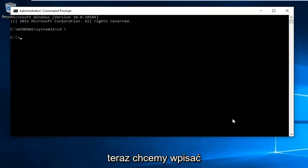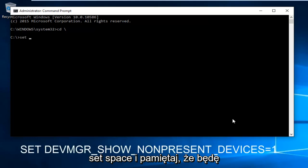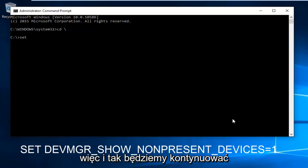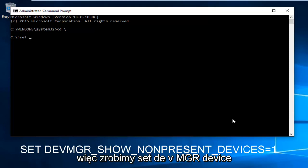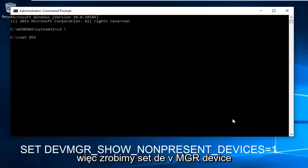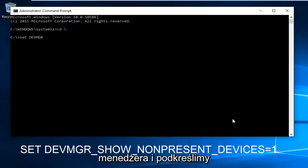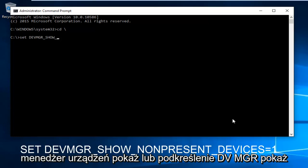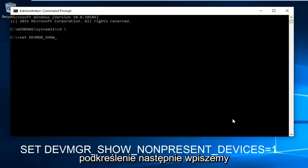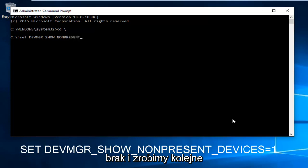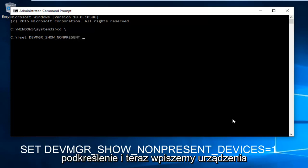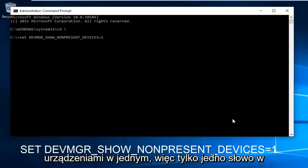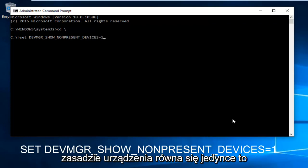Now we are in our root directory C. We want to type in the following command — I'll have this in the description of the video as well. Type: set DEVMGR_SHOW_NONPRESENT_DEVICES=1. Please note there is no space between NONPRESENT_DEVICES and 1 — it's one word, devices equals one. Then hit Enter on your keyboard.